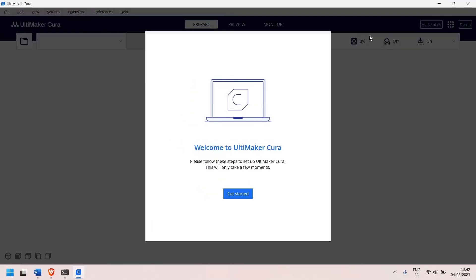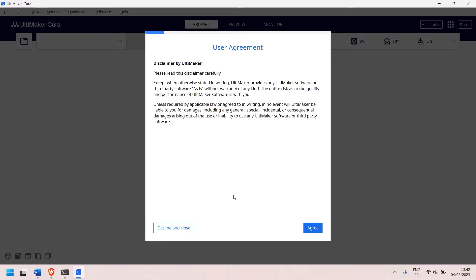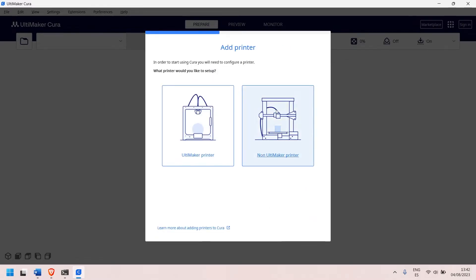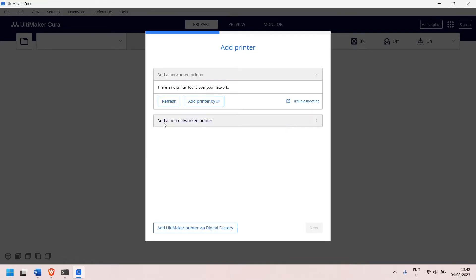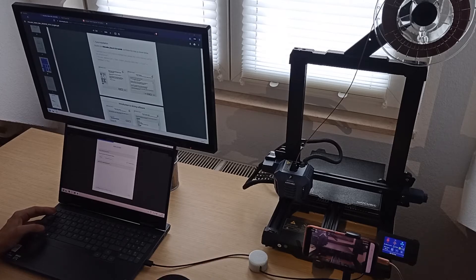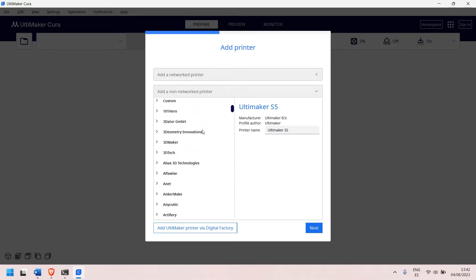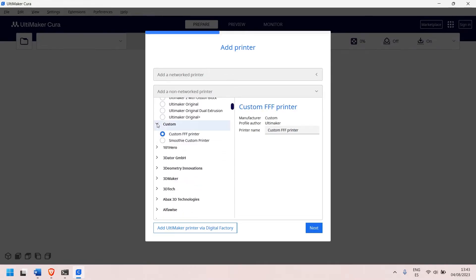There we have it. So in order to get started we're going to configure our printer. We can skip this, and now we need to add our printer. We don't have an Ultimaker printer so we choose non-Ultimaker printer. We are going to add a non-network printer because this printer works with cable or with the SD card. And in here we need to go down until we see Custom FFF printer.